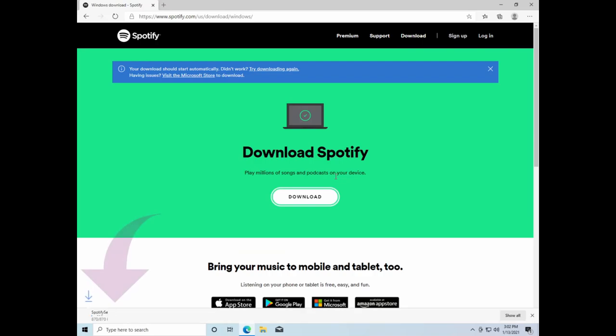Again, you'll notice in the bottom left-hand corner of your screen the download for Spotify setup starting. Click Open File when it's done in order to start the installation process.